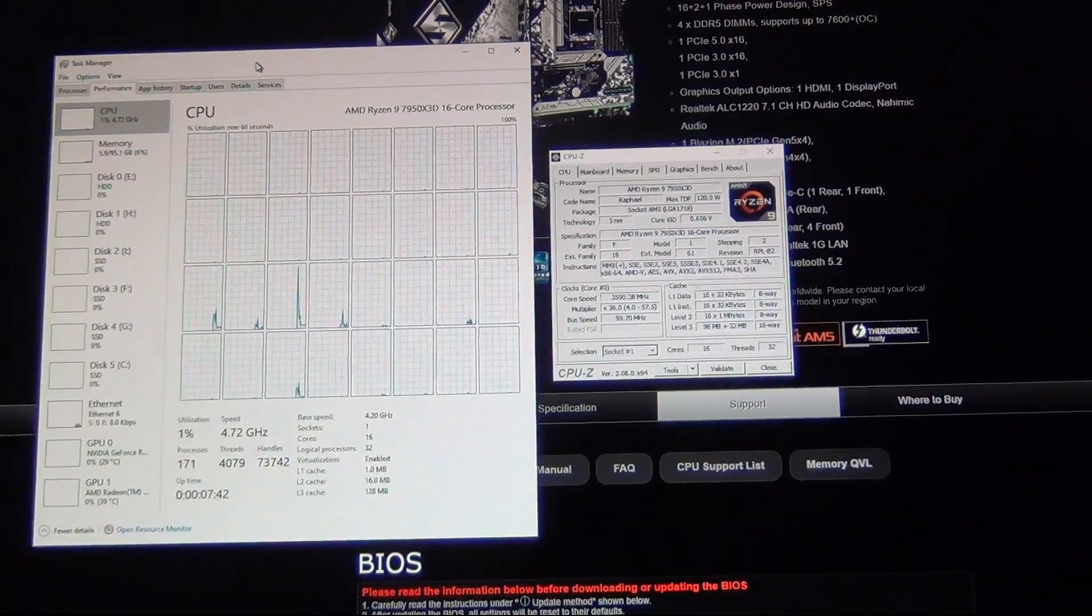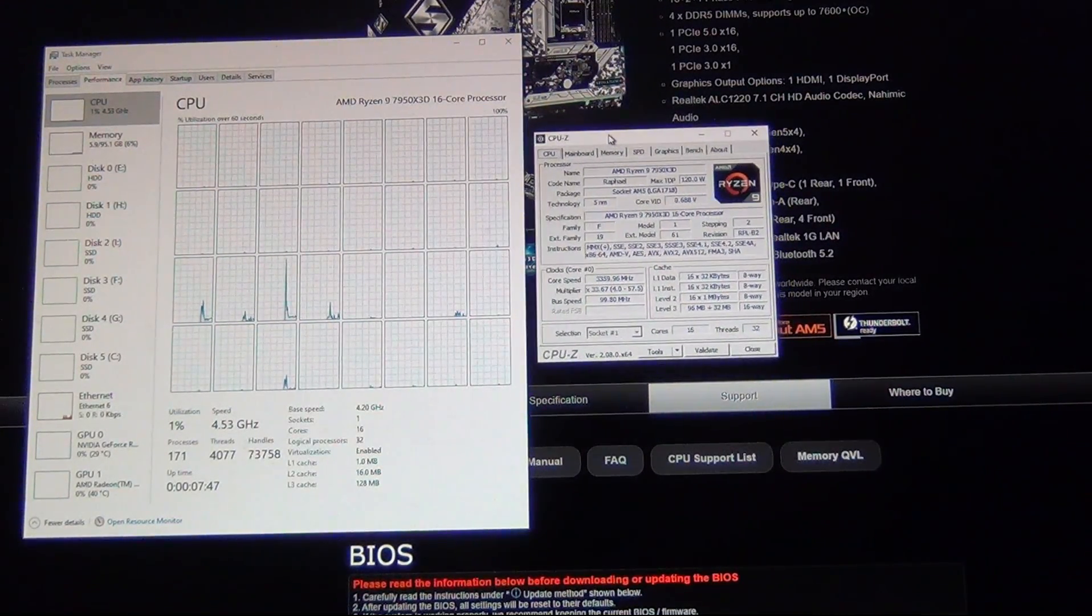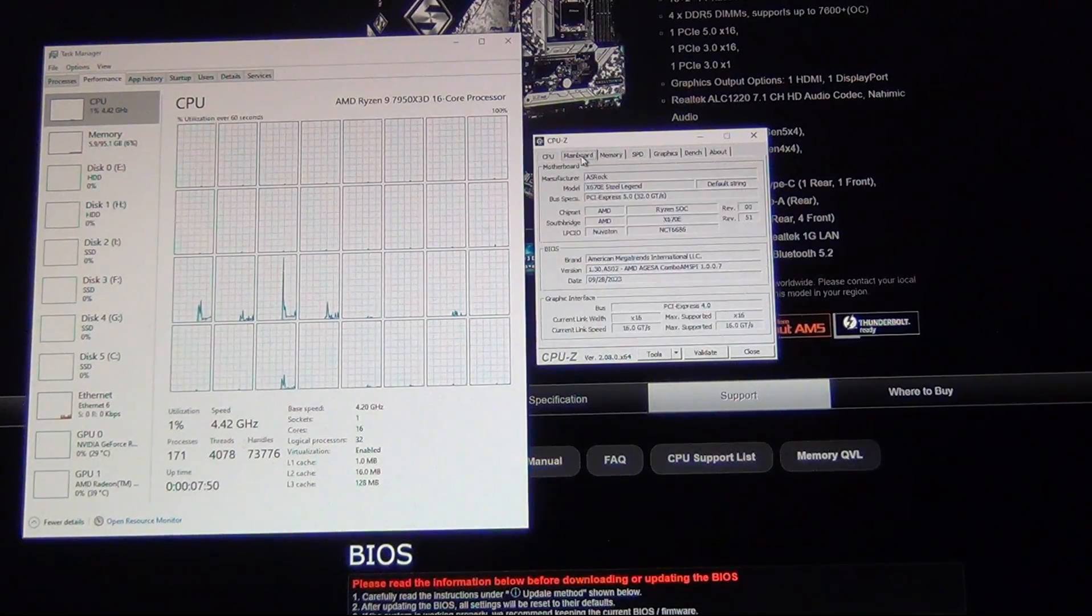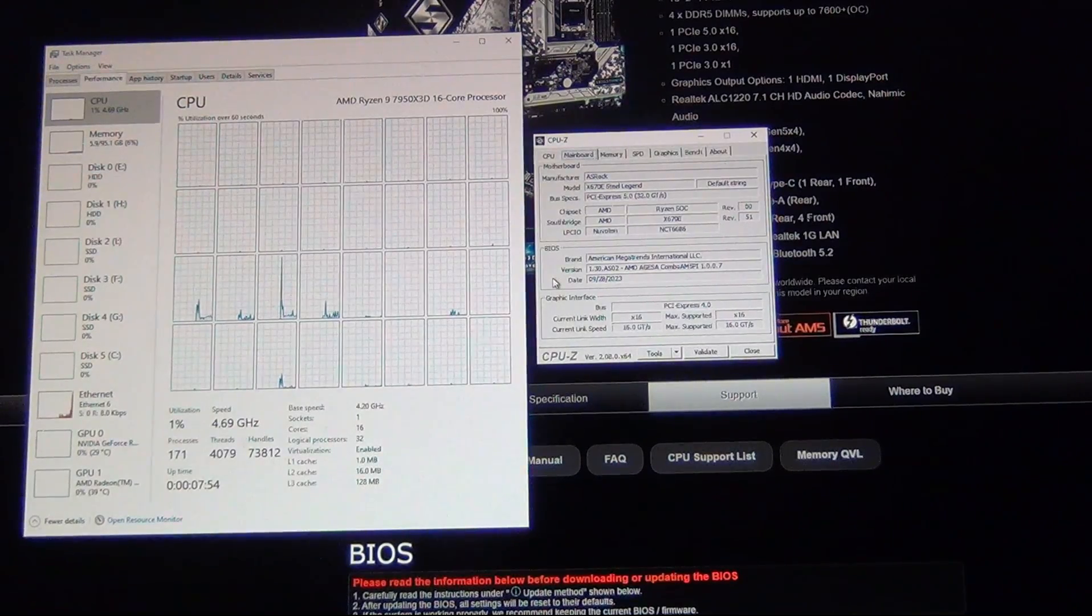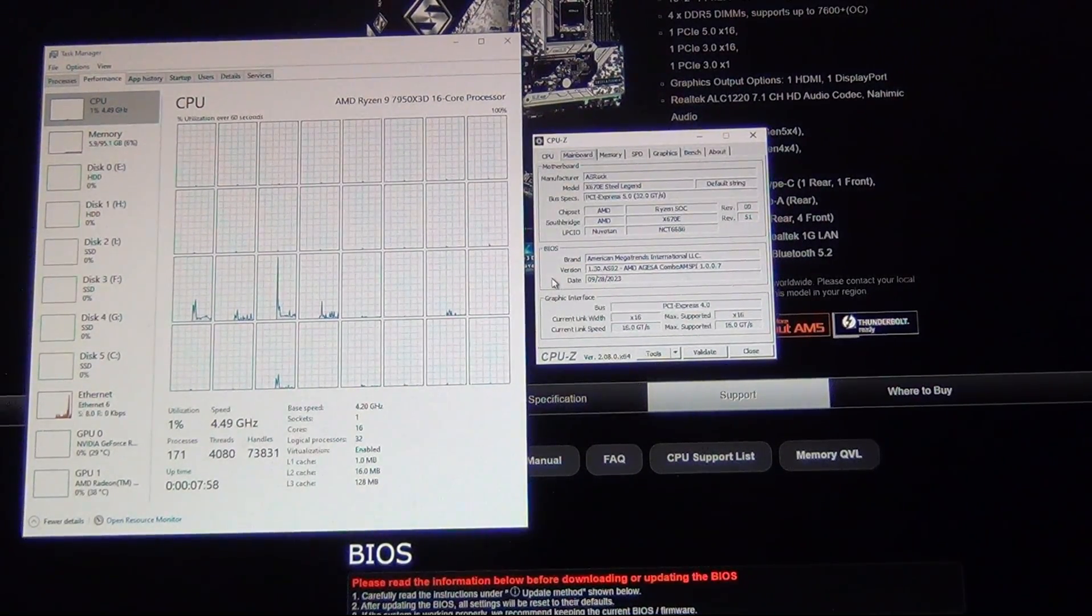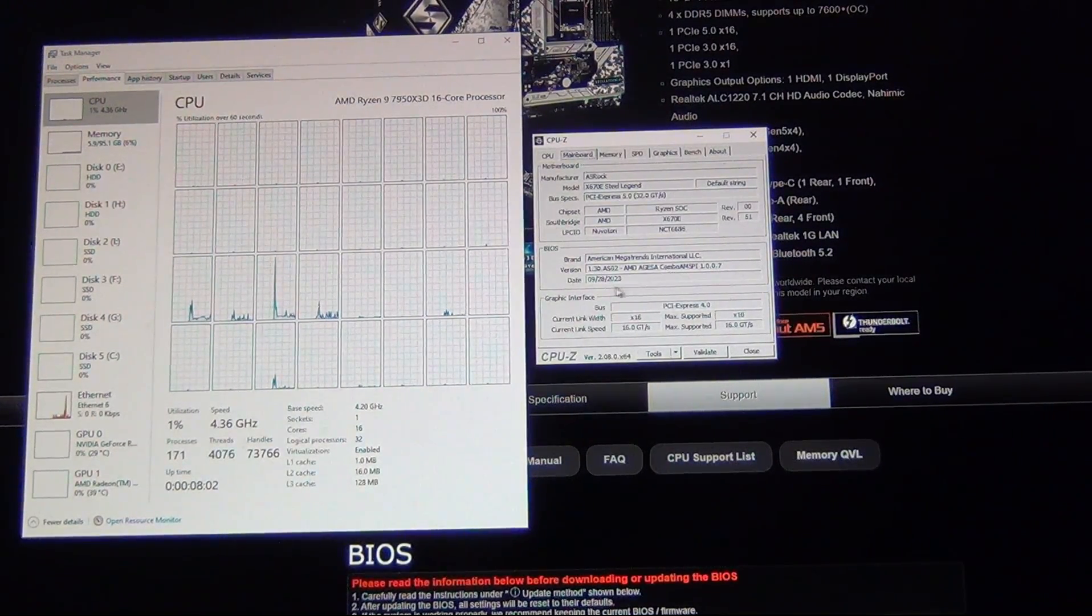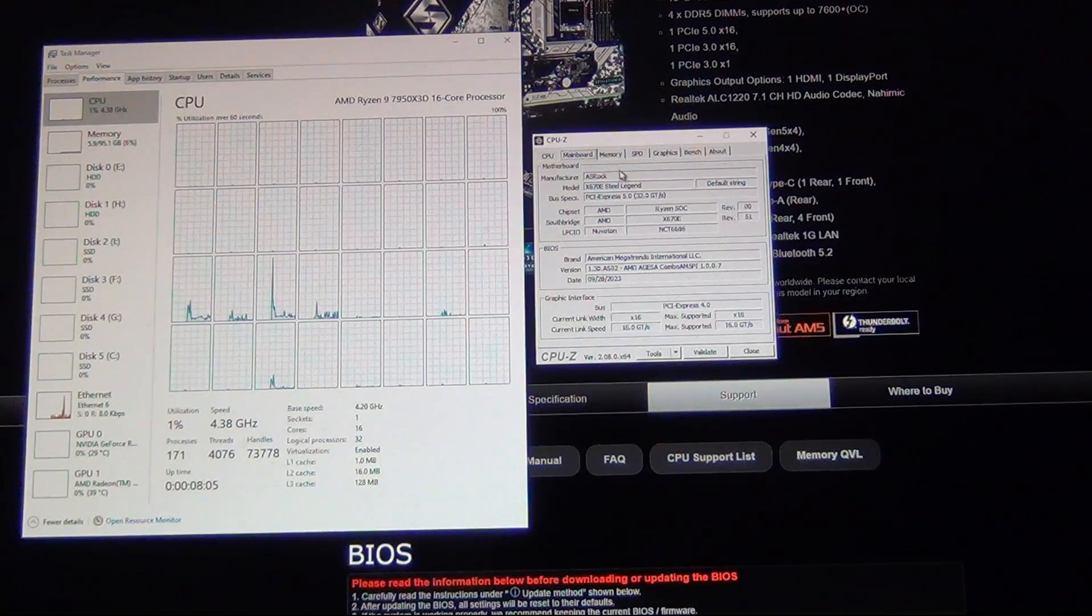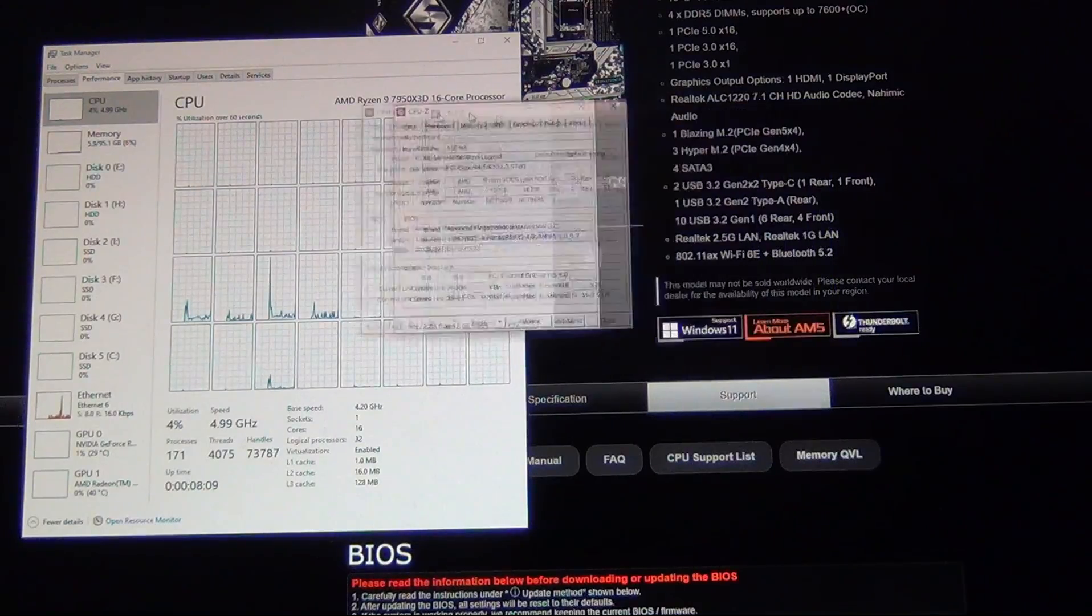So for the demonstration here, we've got a Ryzen 9 7950X3D, and then I've got CPU-Z over here as well. From CPU-Z, click on Mainboard, you can see what version of the BIOS you have. In this case, I have version 1.3, which is the AGISA 1007C, and that was back in September 28th of this year.